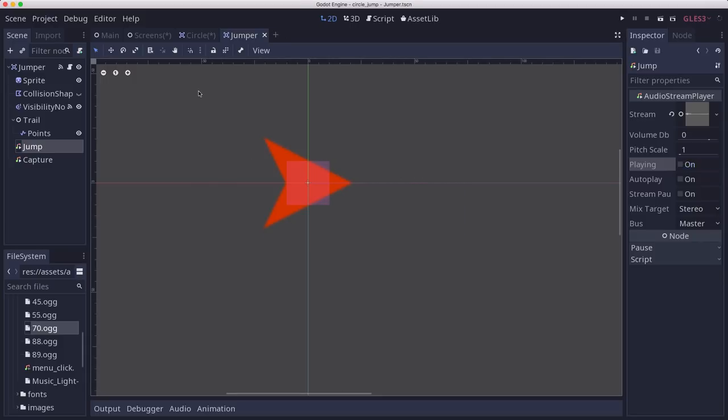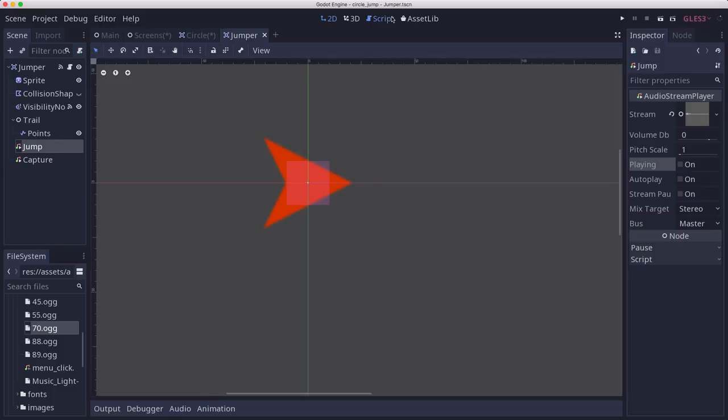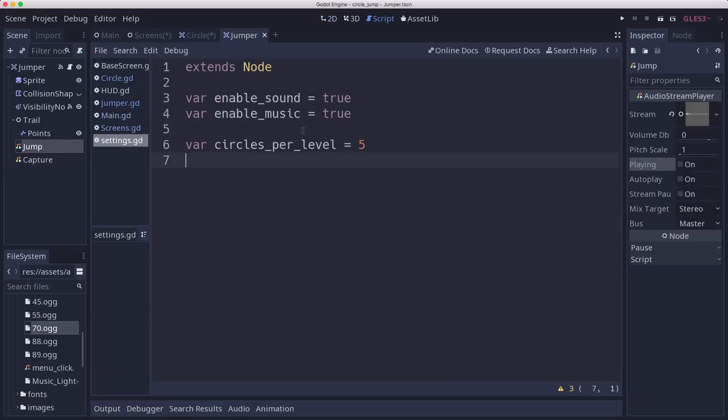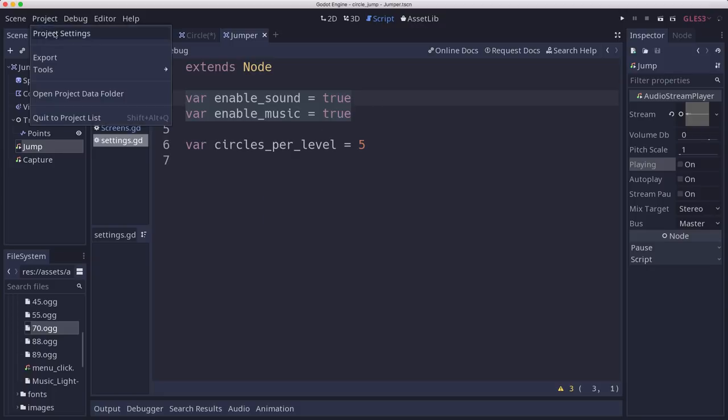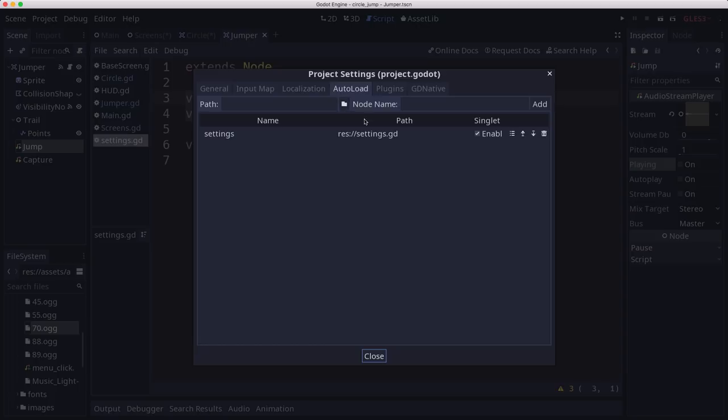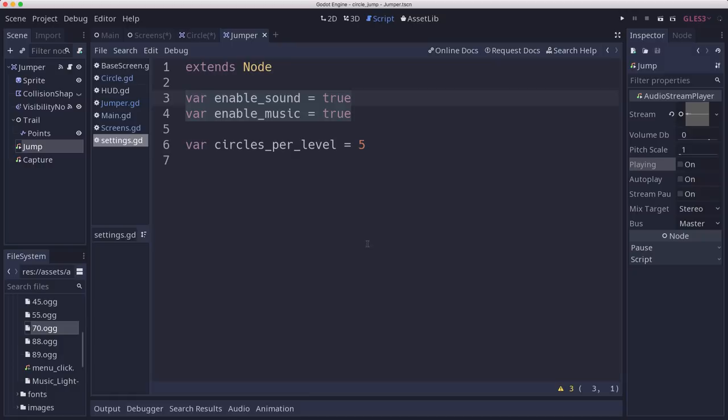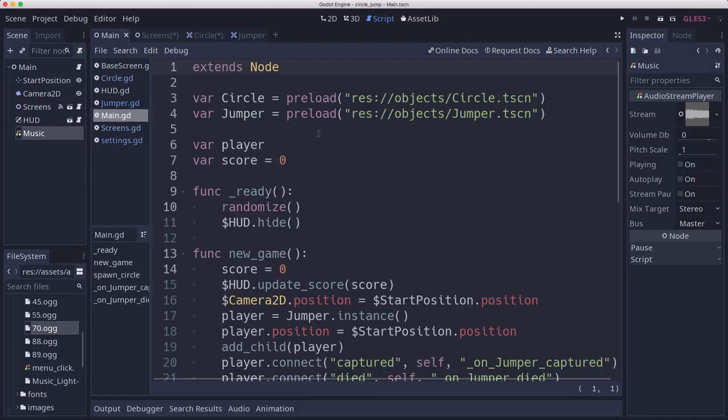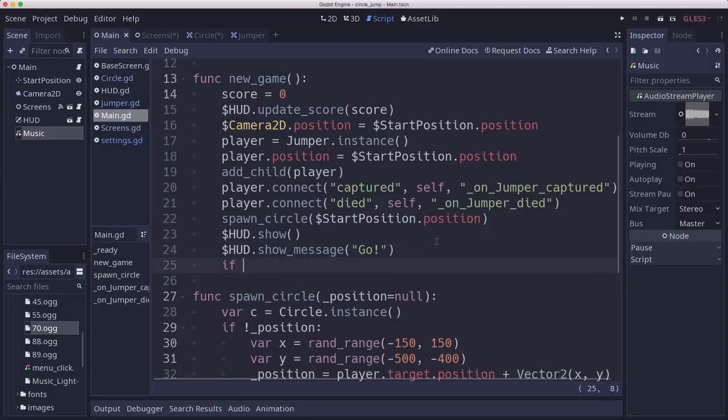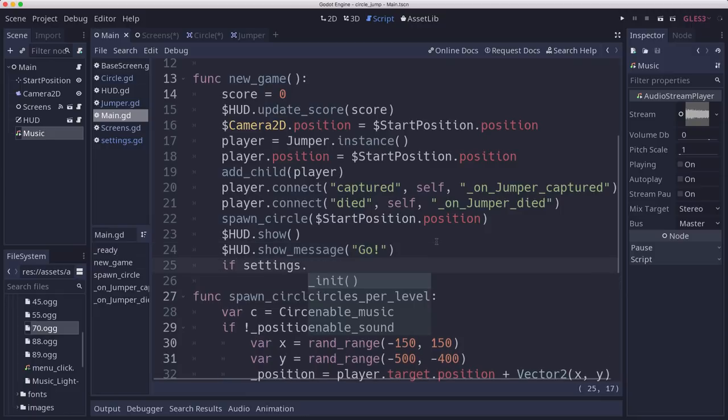And then this, in our settings here, these are going to determine whether the sounds should play or not. So we need to put that in our project settings as an auto load, which I've done right here already. And then we can go into our code. So in main, when we have a new game, we're going to say, if settings.enable music,